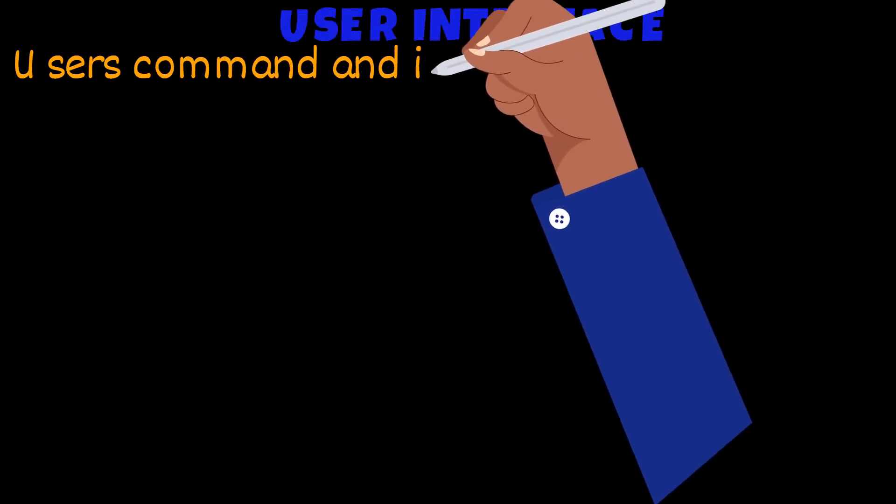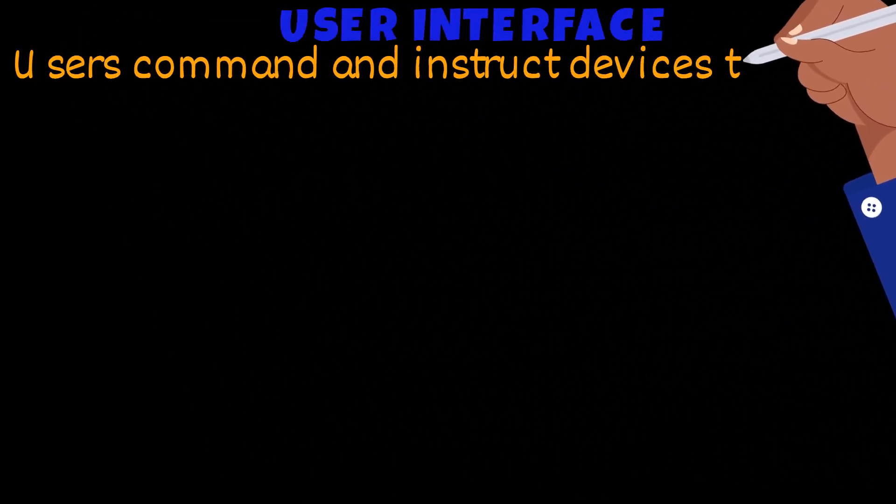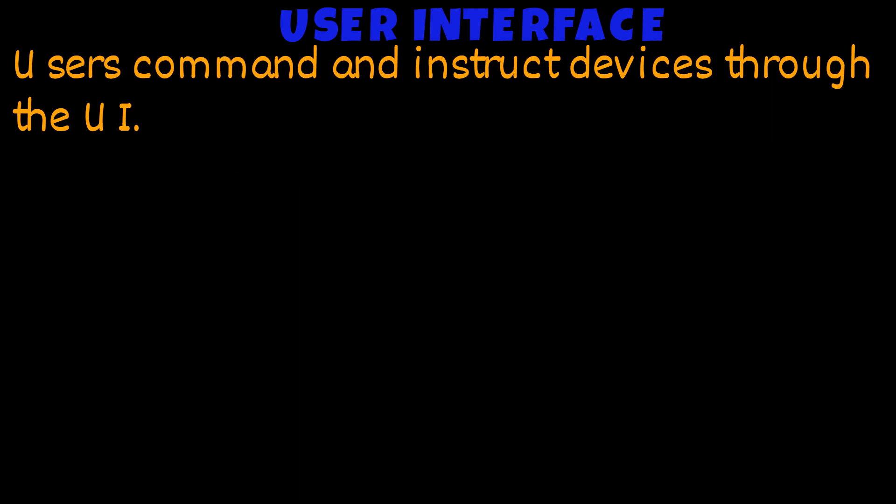Users command and instruct a device using the user interface. There are a few different types of user interfaces. Let's take a look at some of them now.